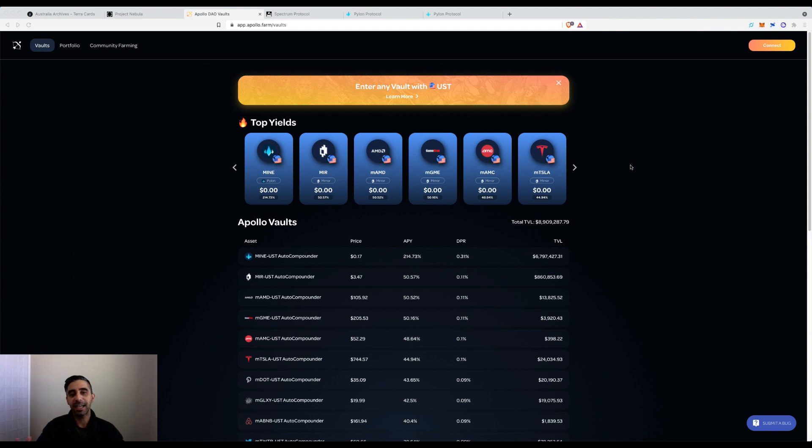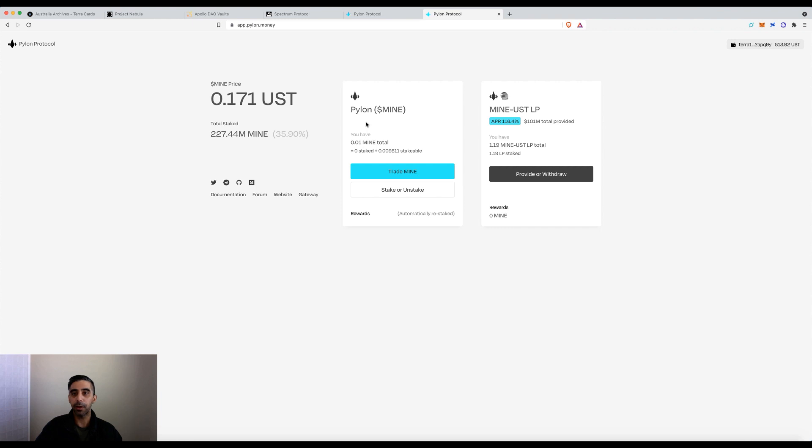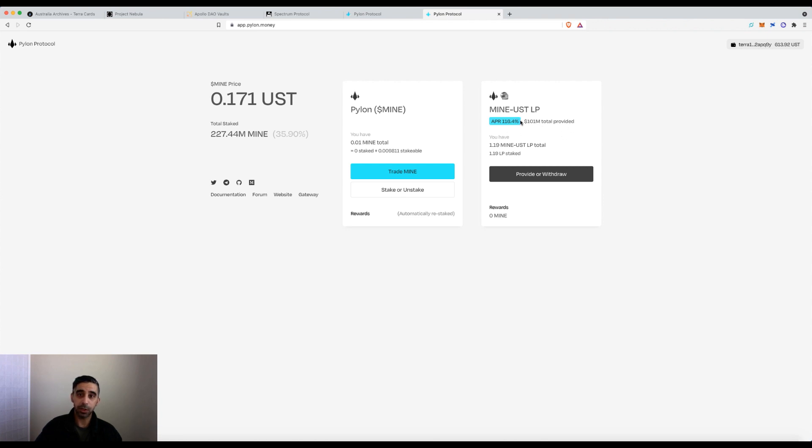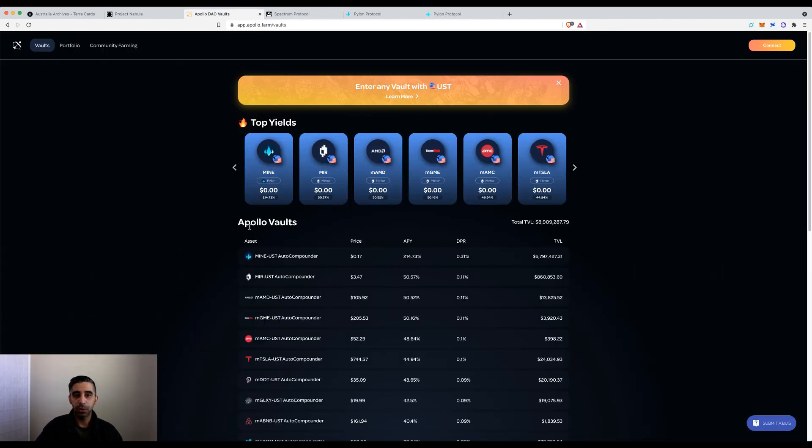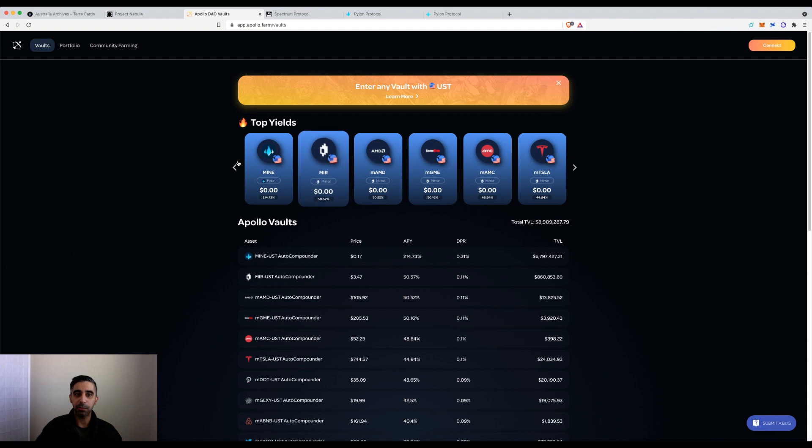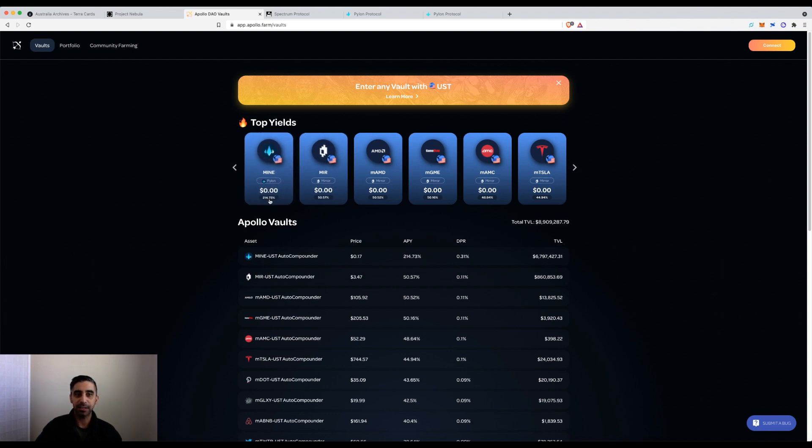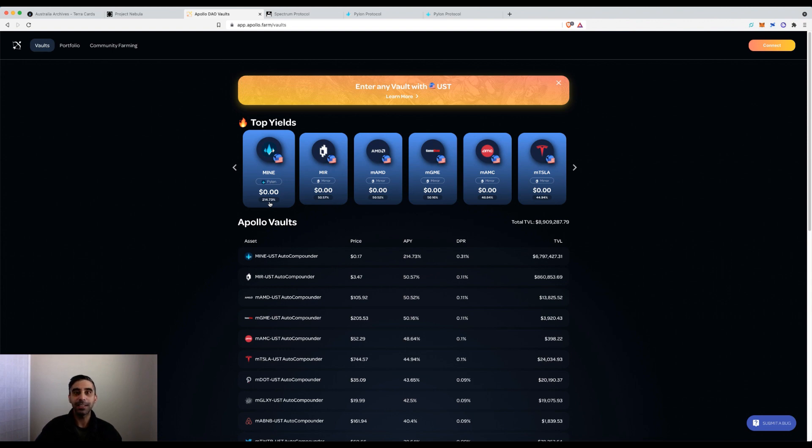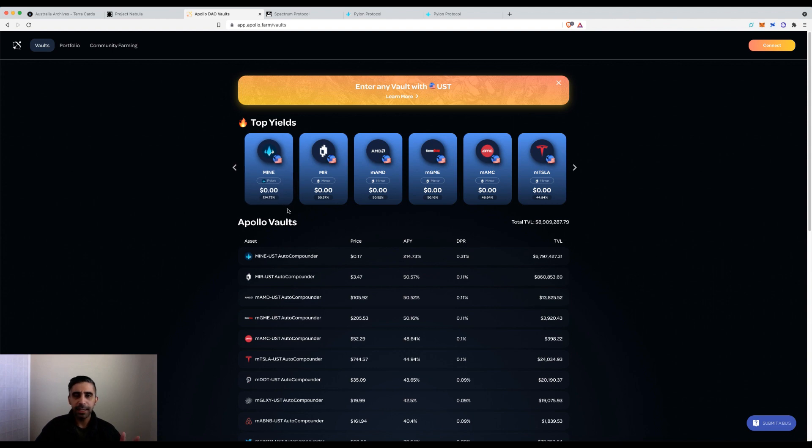For example, with Pylon, if you provide liquidity you'll earn around 116% based on the Mine token rewards. However, if you use a vault where every block it's taking those rewards, selling them and putting them back in, that compounds to close to 214%. This is where yield aggregators are very popular, especially in the Ethereum space.